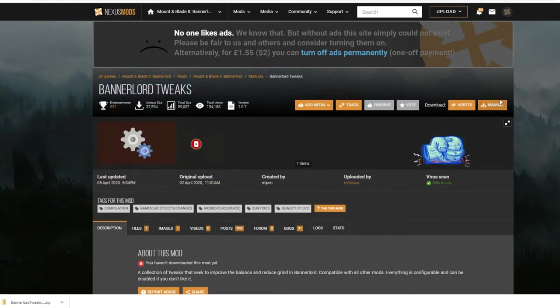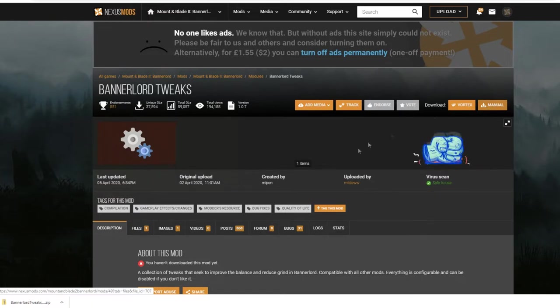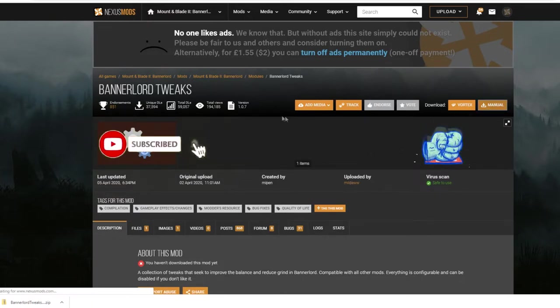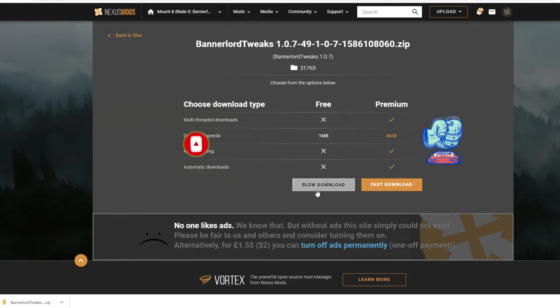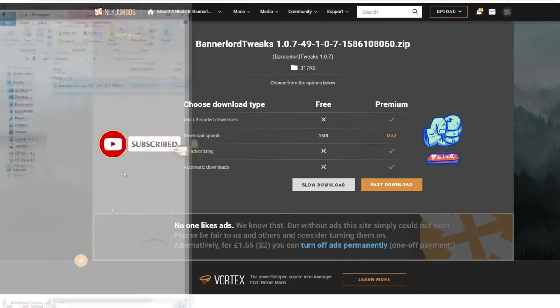Now what you want to do is click on manual and then it will take you simply to this page where you click slow download unless you have the premium, and then download and then it will show up down here as a zip file.